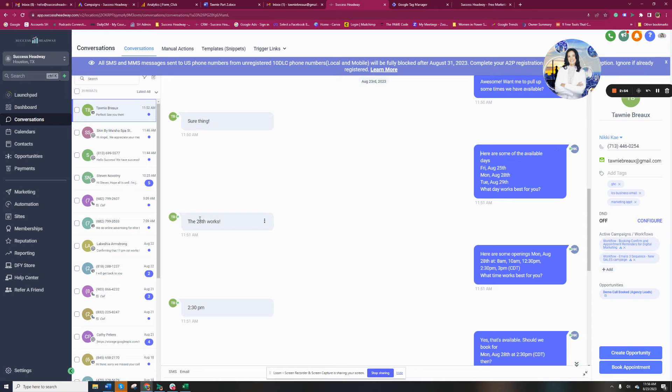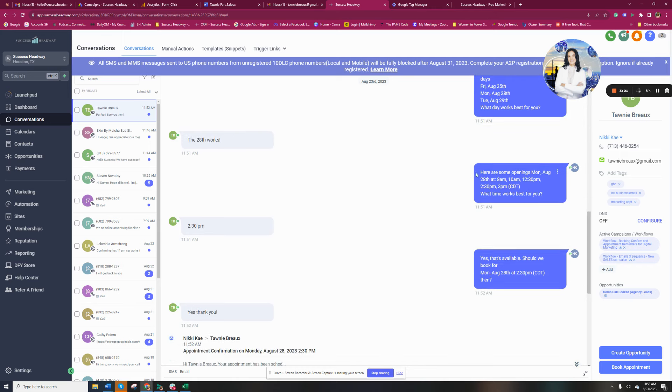The 28th works. They just put in 28, the 28th works. Whatever number associated with this number is what we'll pull up. Here are some opening times, Monday, August 28th: 8, 10, 11, 12:30, 2:30, 3:30. What works best for you? 2:30 p.m.